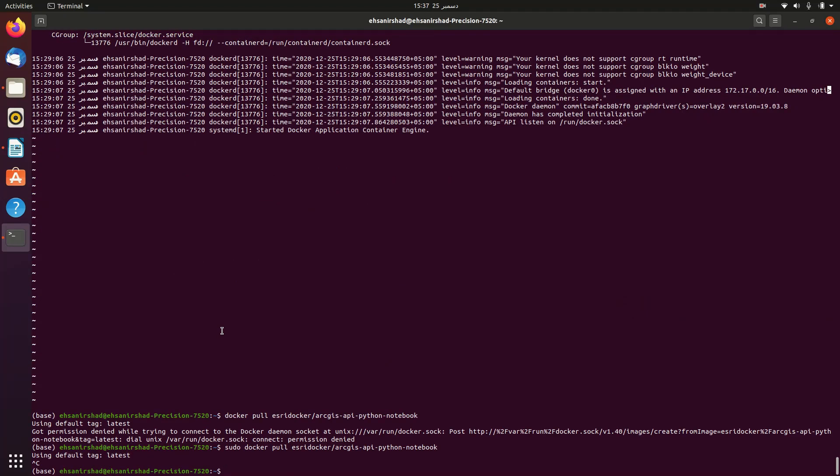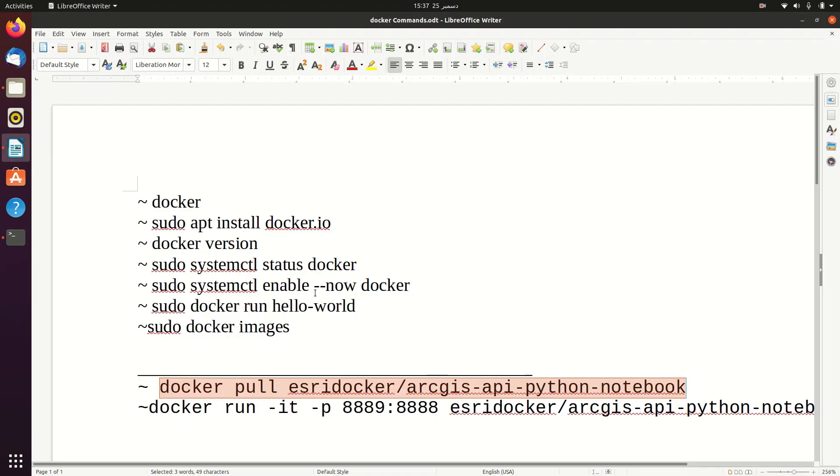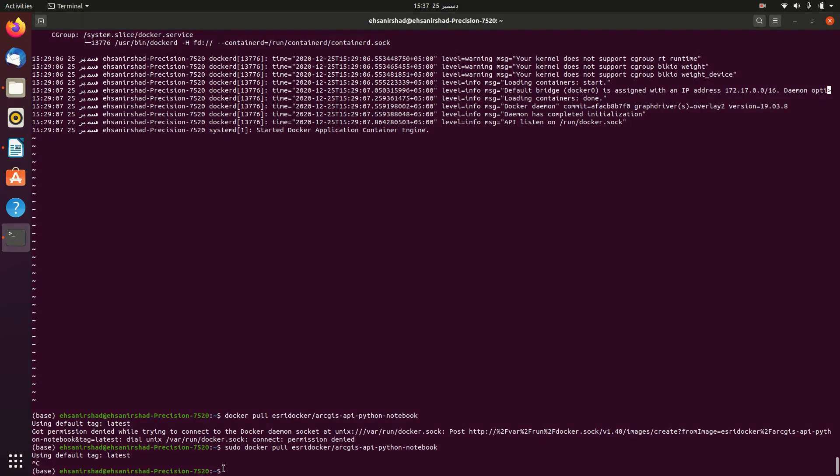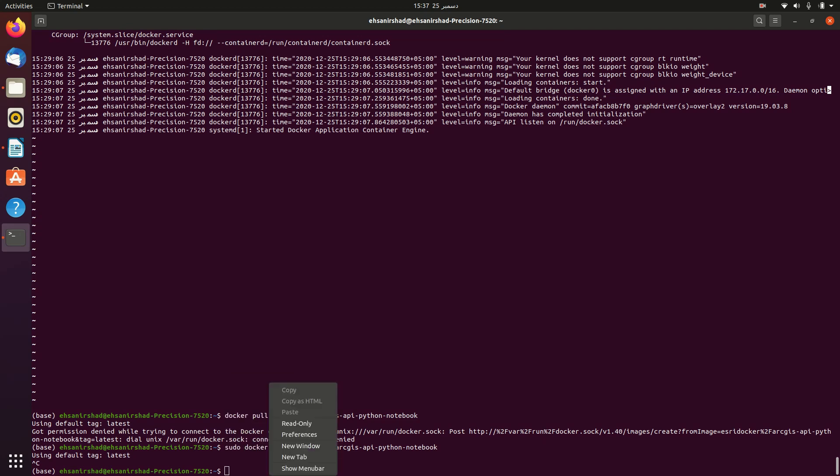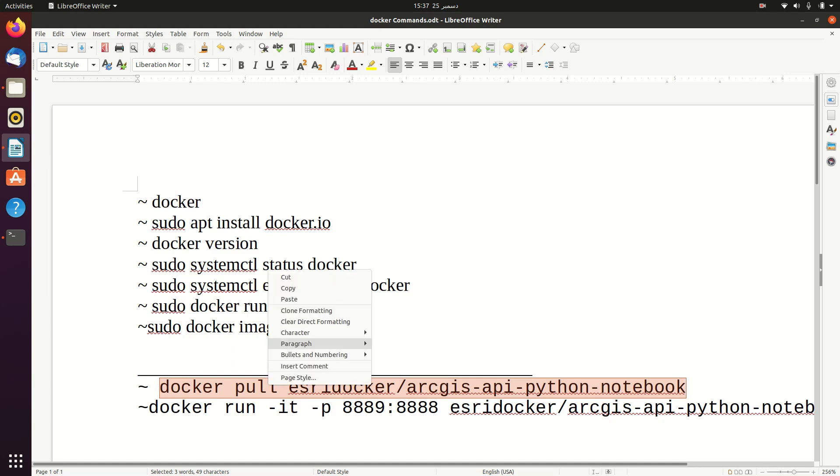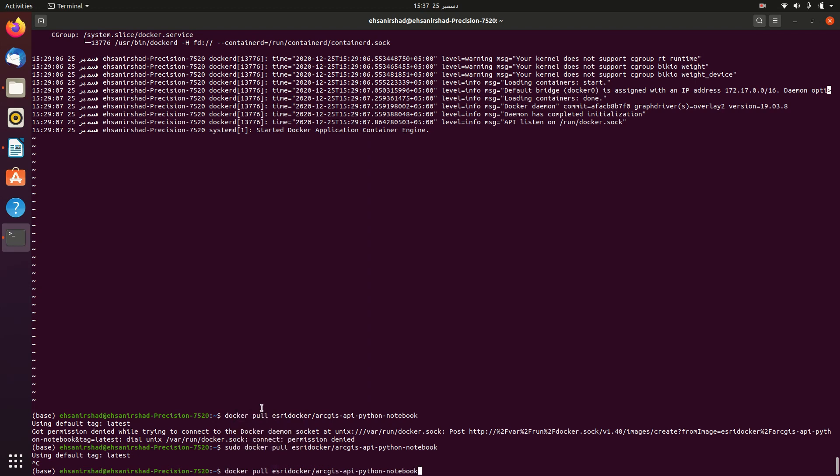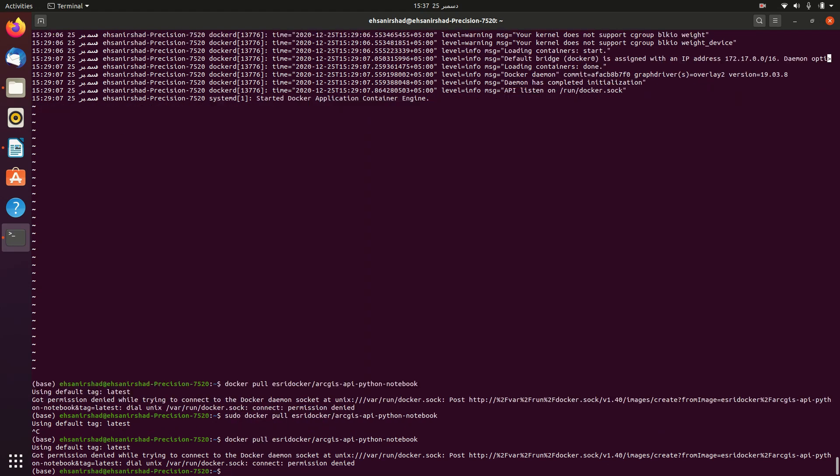Now we will pull the ESRI Docker image from Docker Hub. For this you just have to copy and paste this command, which will be given in my video description as well. So I will copy this command and paste it in my terminal. Let's copy it and paste. It's saying got permission denied while trying to connect to Docker, so it requires super user permission.